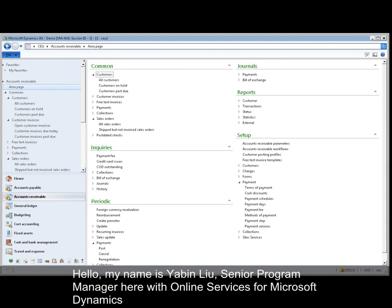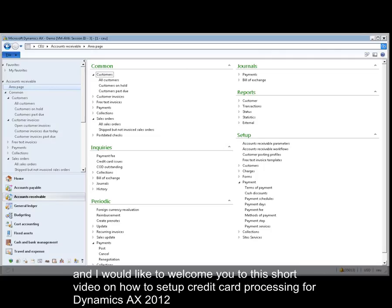Hello, my name is Yabin Liu, Senior Program Manager here with Online Services for Microsoft Dynamics. I would like to welcome you to this short video on how to set up credit card processing for Dynamics AX 2012.